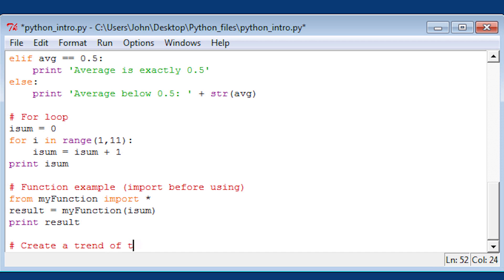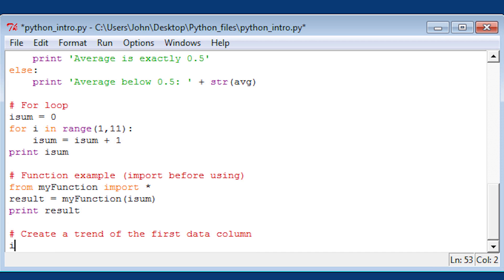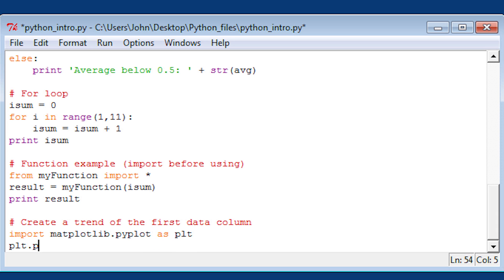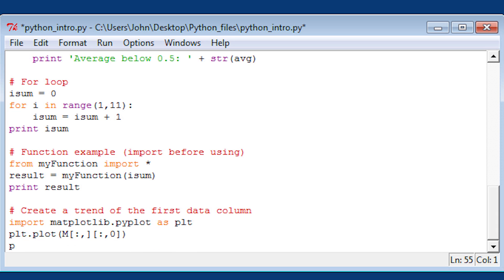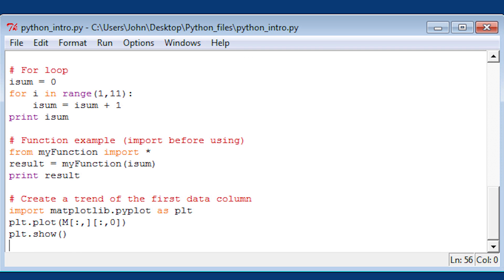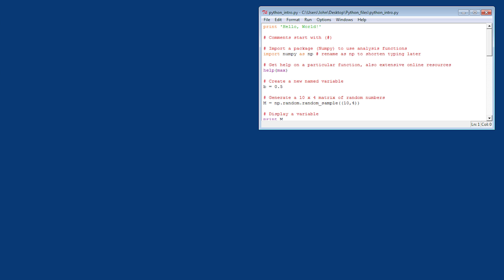Now we want to create a trend of the first data column that we generated in the 10 by 4 matrix. We're going to use pyplot, rename it as plt, and then plot that. We're going to show it as the final command.